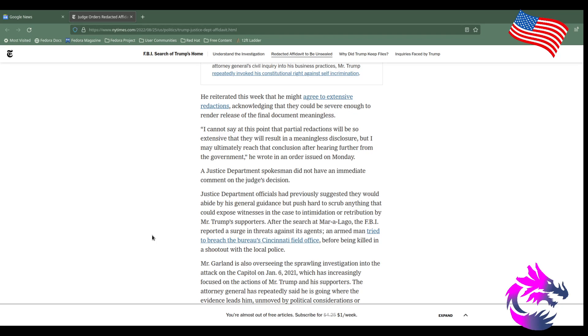He reiterated this week that he might agree to extensive redactions, acknowledging that they could be severe enough to render the final document meaningless. "I cannot say at this point that particular redactions would be so extensive that they would result in a meaningless disclosure, but I may ultimately reach that conclusion after hearing further from the government," he wrote in an order issued Monday.